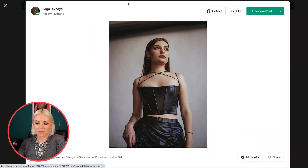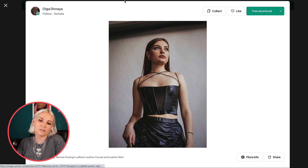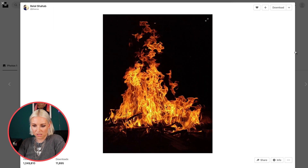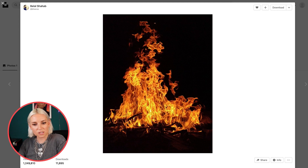Hey everyone, thanks for joining me today. My name is Xosia and in this video I'm going to show you how you can add fire to your photos in Photoshop. This was inspired by a few graphics I saw of palsy and lights — I think this is a super awesome style. For this video I'm going to use a photo I found on Pexels by photographer Olga Divnaya, and also a photo of fire found on Unsplash by Bilal Shahab.